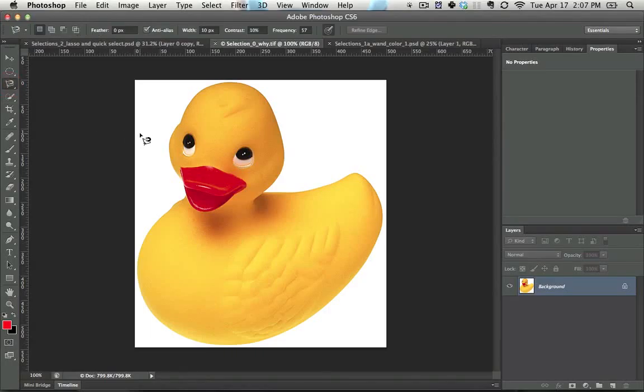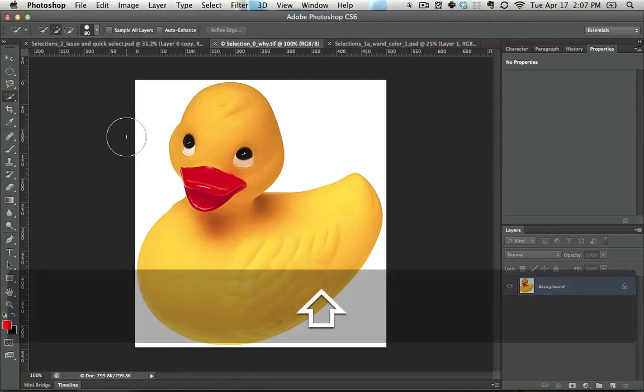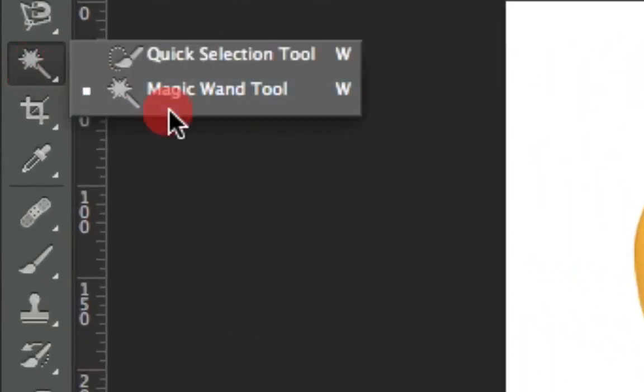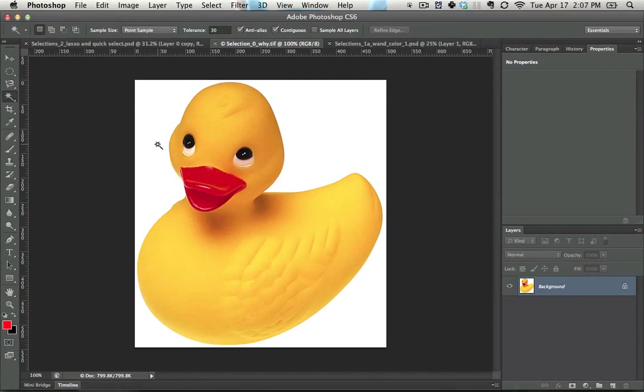You get to the wand tool by hitting W. If you're not seeing the wand tool and you're seeing the quick selection tool instead, hit Shift+W or just go here and click and drag.